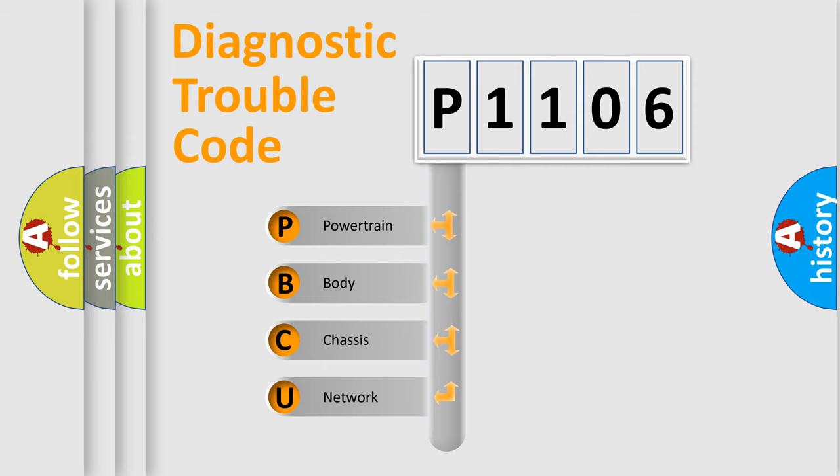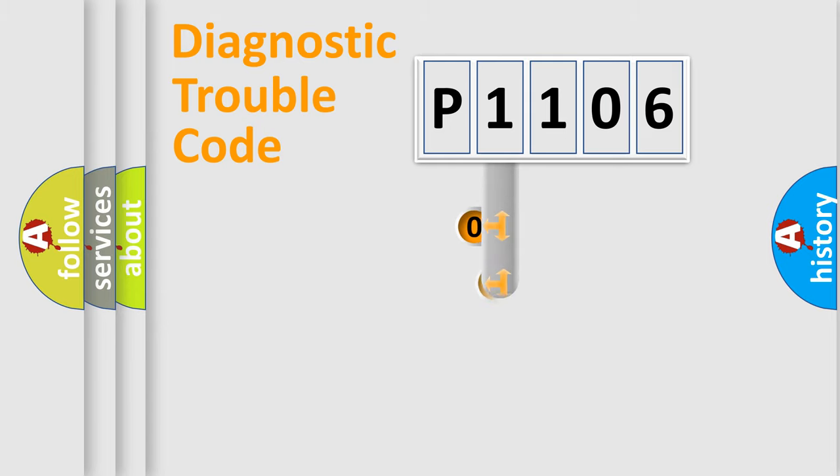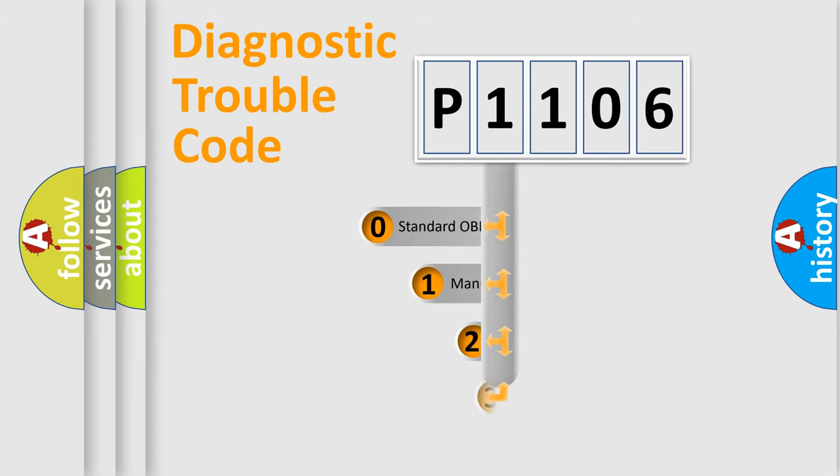We divide the electric system of automobile into four basic units: Powertrain, Body, Chassis, and Network. This distribution is defined in the first character code.